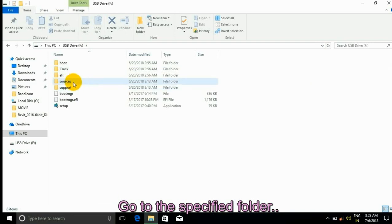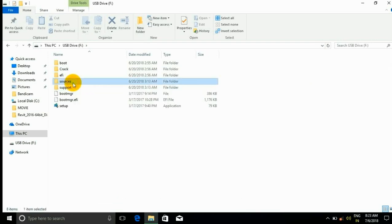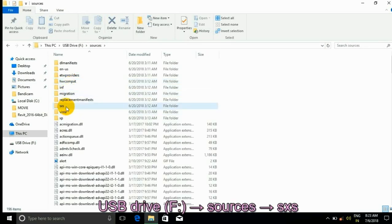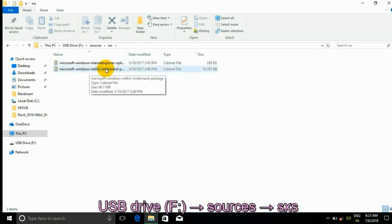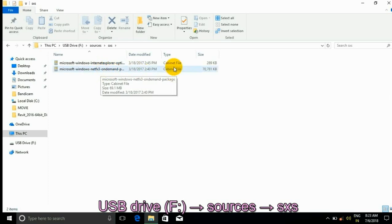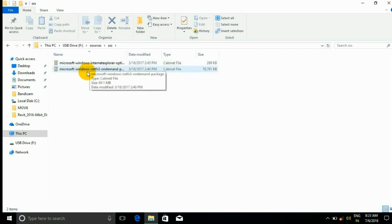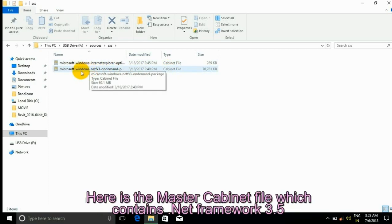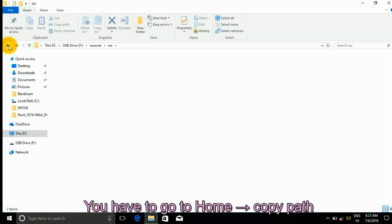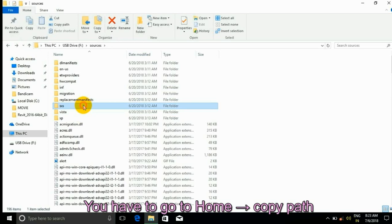In my case the USB drive is F. Go to the specified folder: USB drive F, then Sources, then SXS. Here is the master cabinet file which contains .NET Framework 3.5. Go to Home and Copy Path.